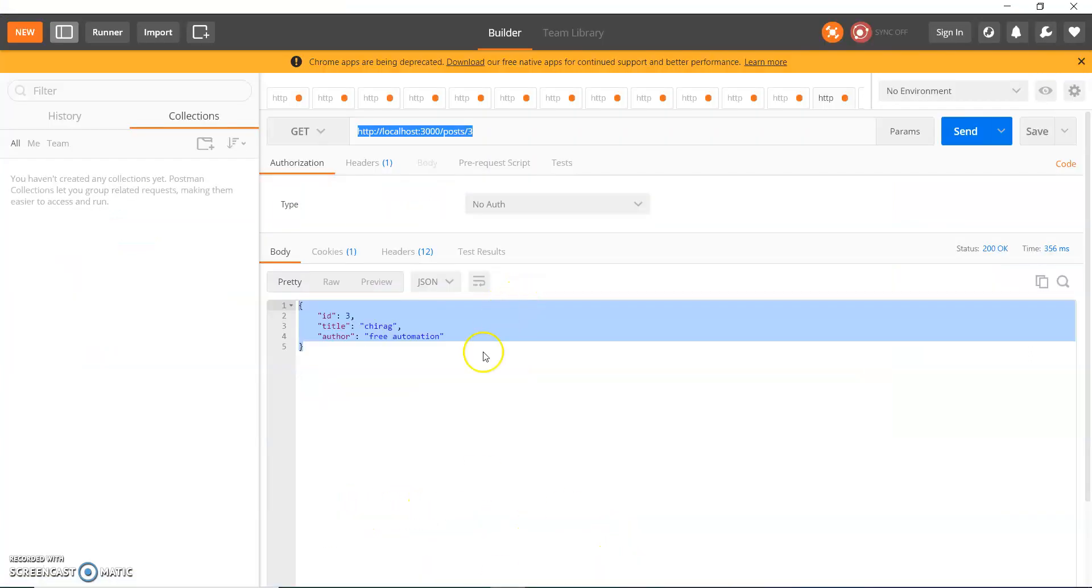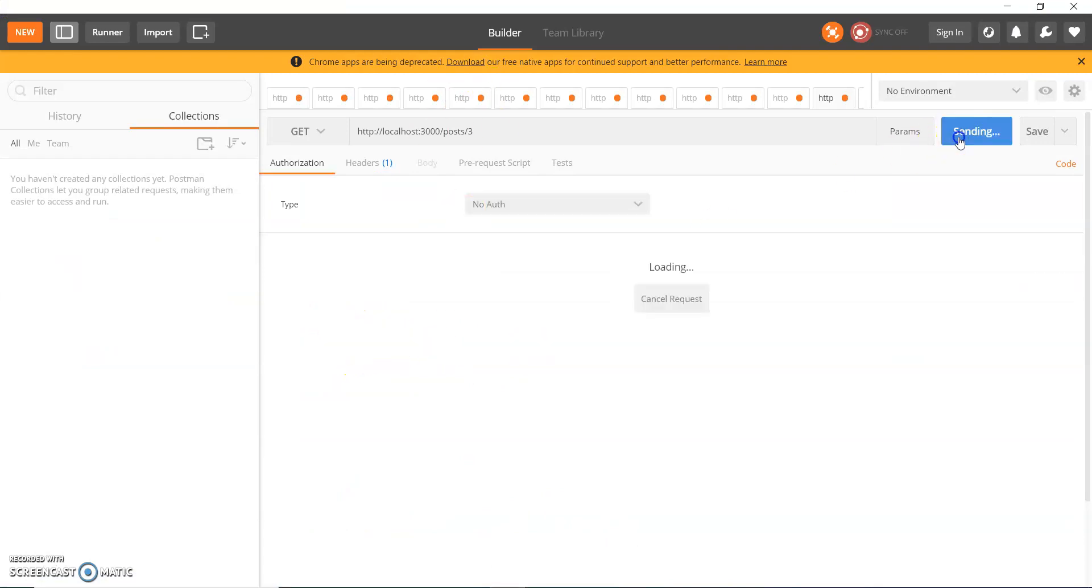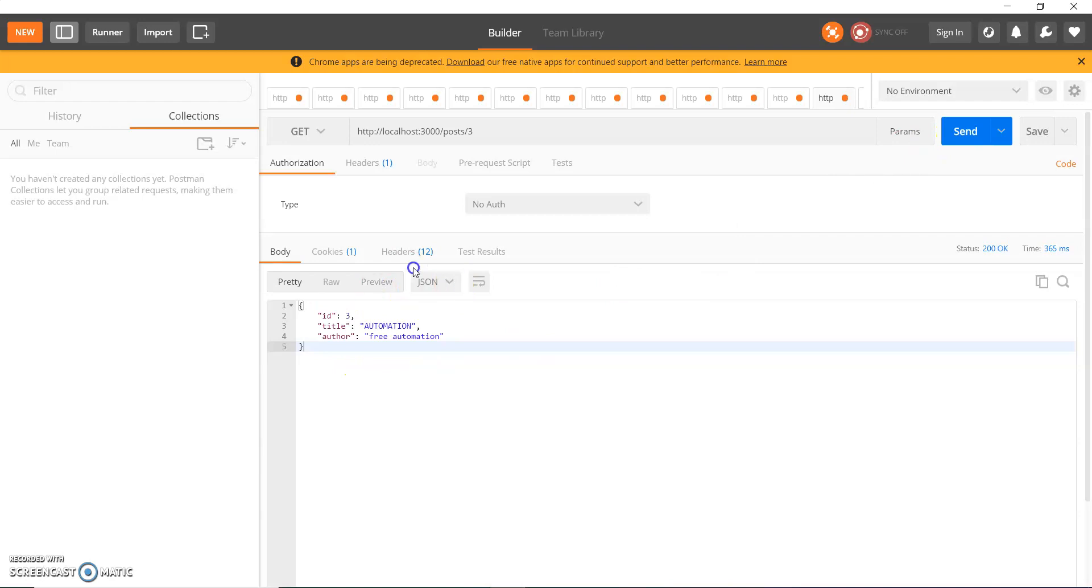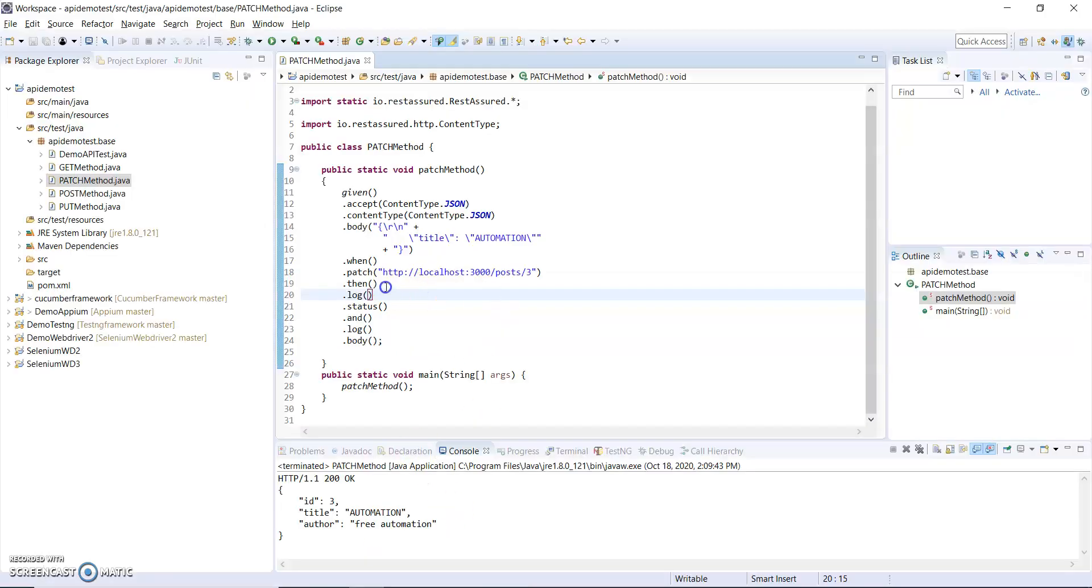You can see the title automation has come here. Now I am using GET, so when I use GET this is my previous response and this is my current response.